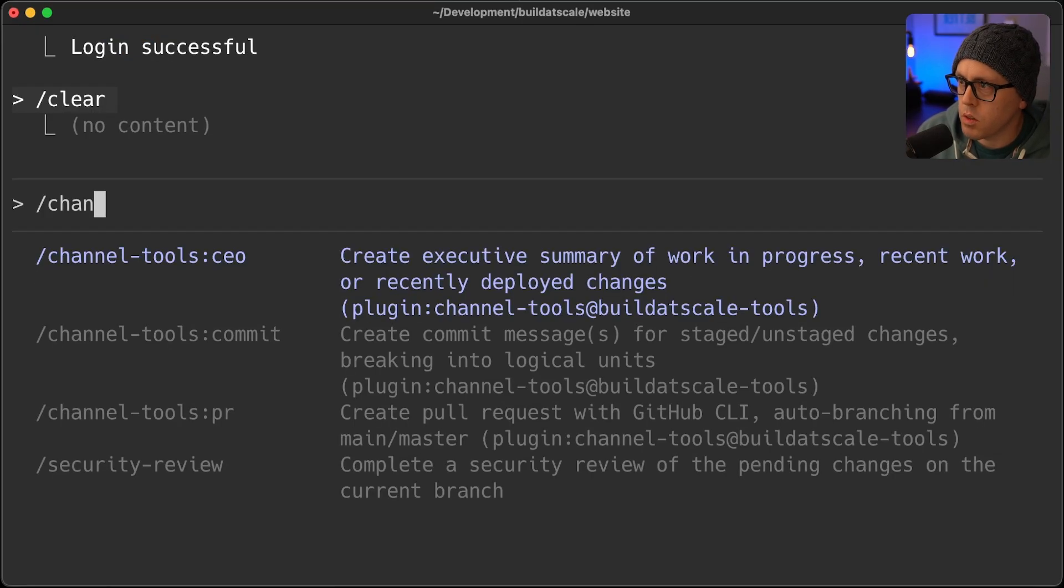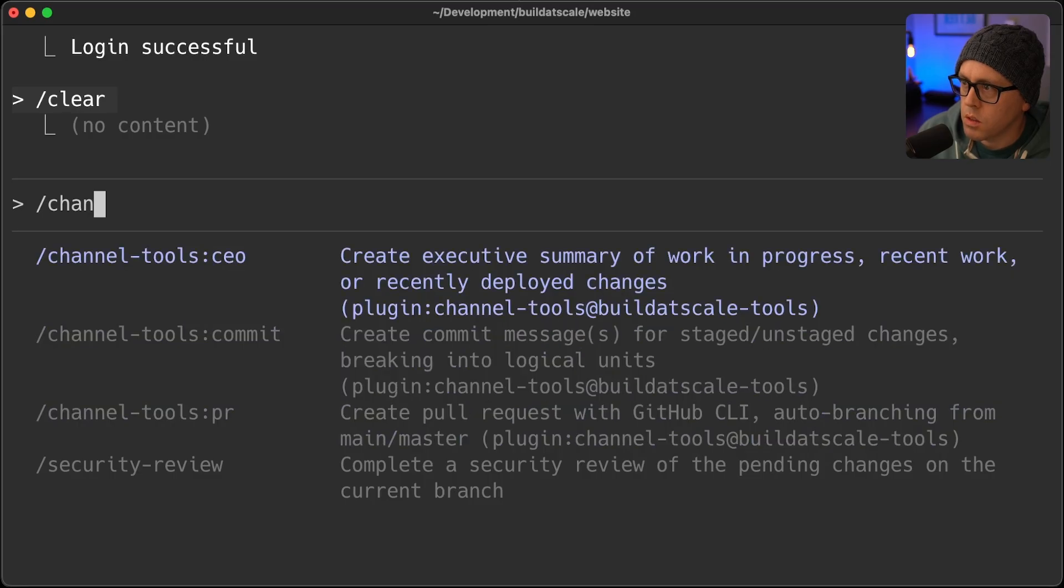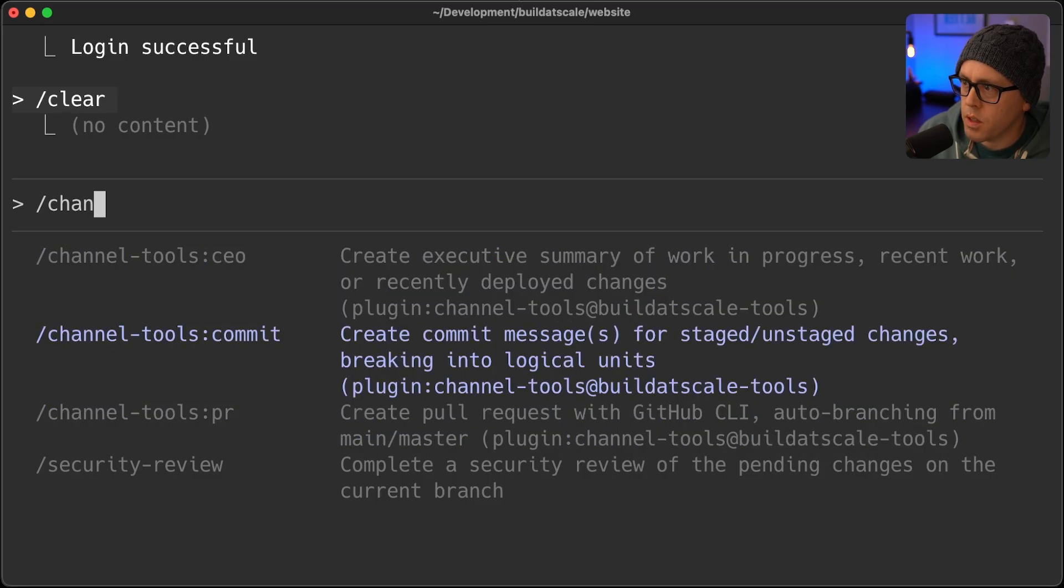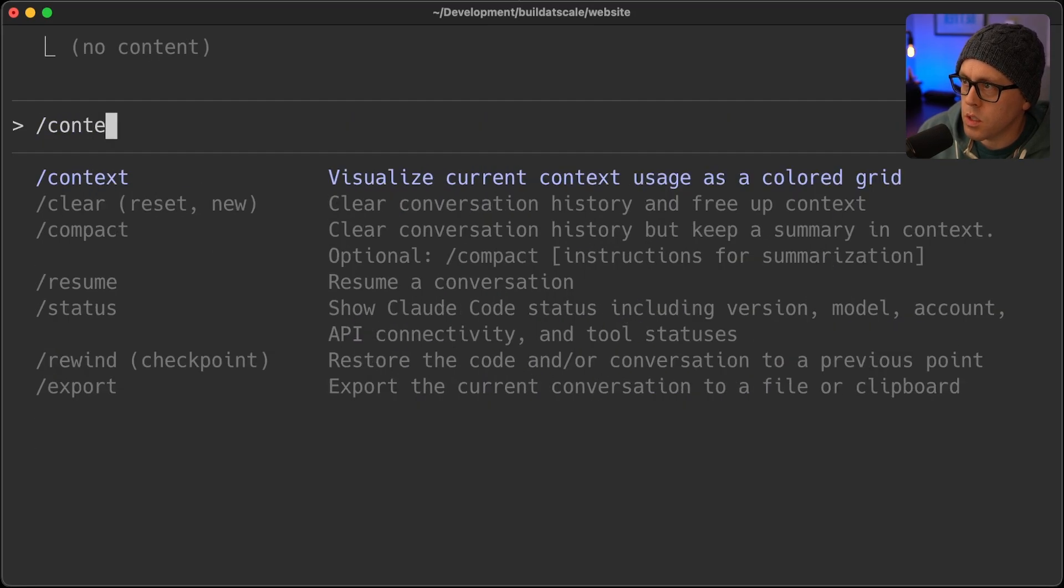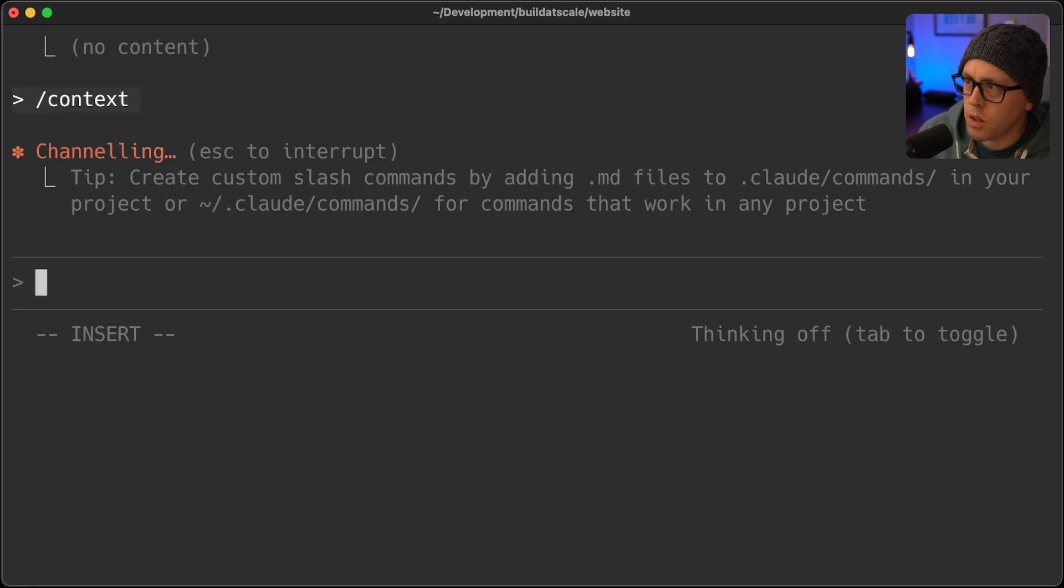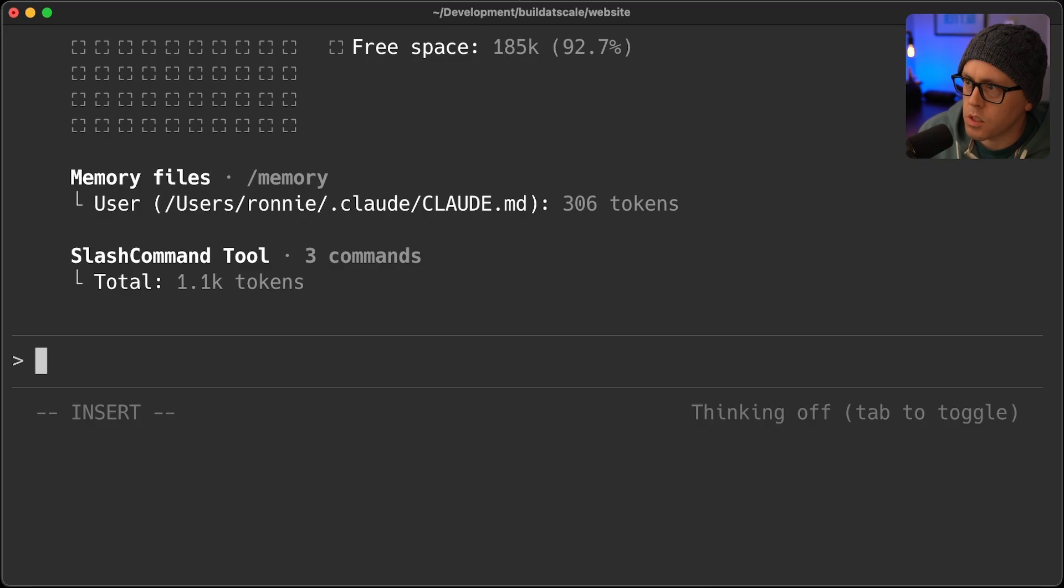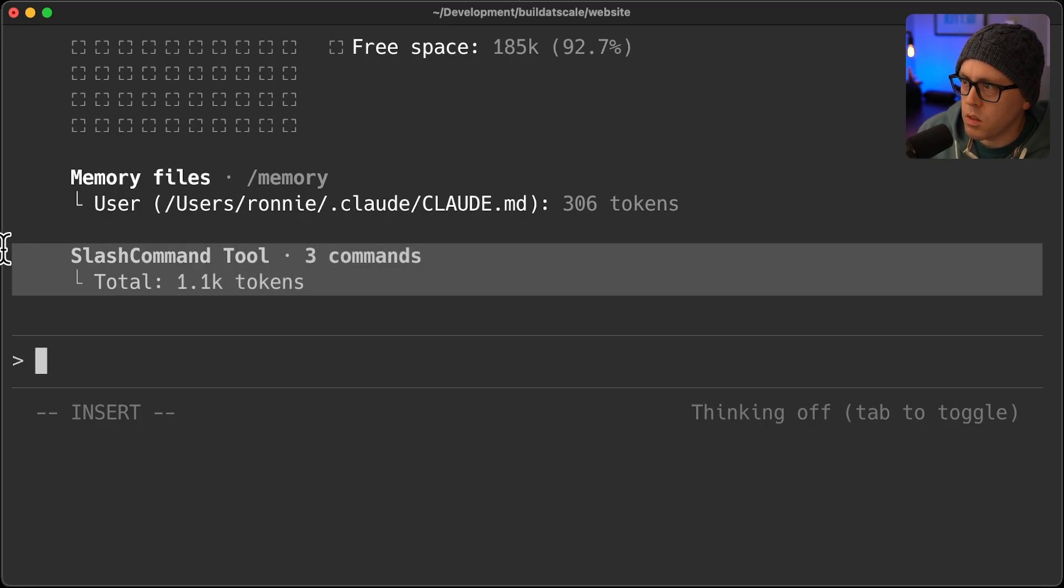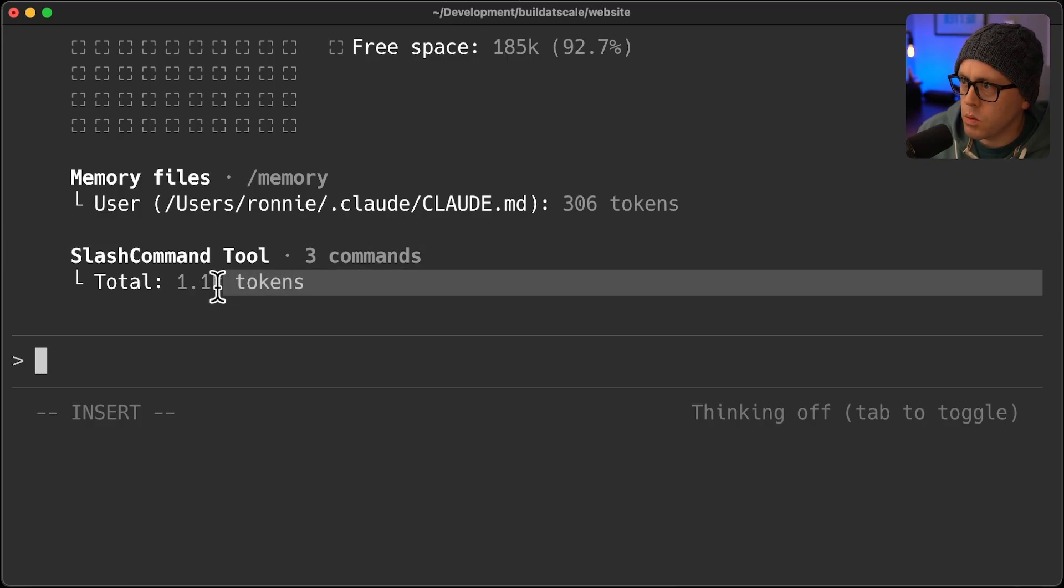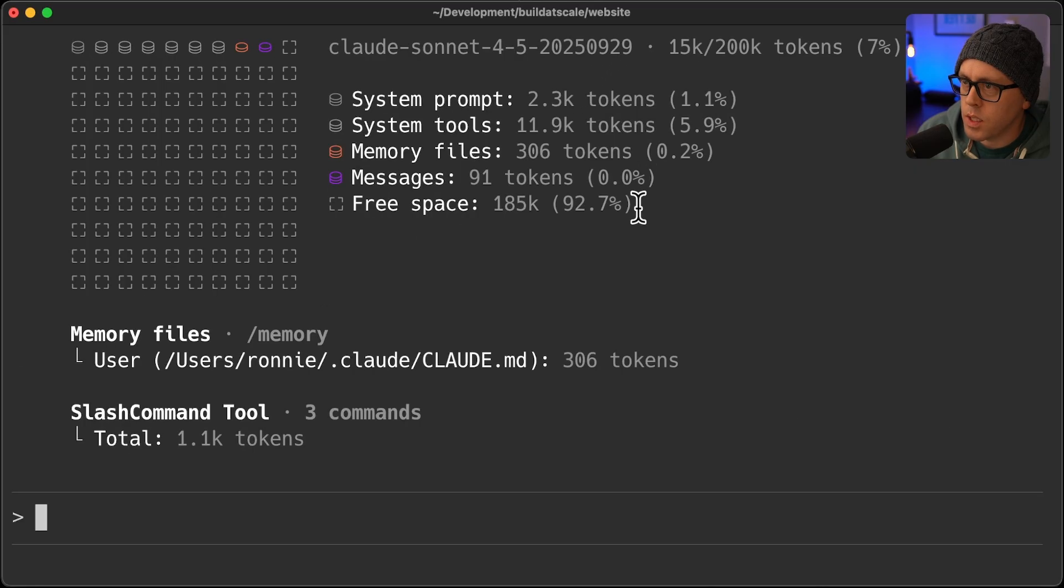So there are those tools there that I have in the repo. So what I want to do is I'll check the context. So you see those are my three commands, 1.1k tokens, 92.7% free.